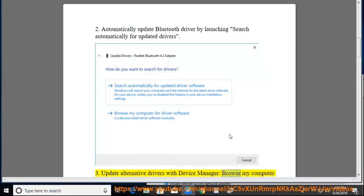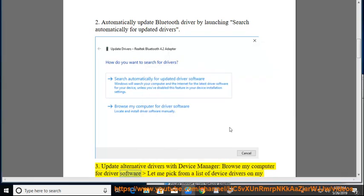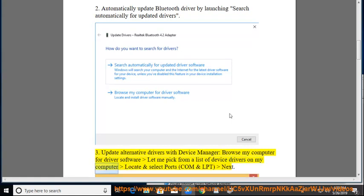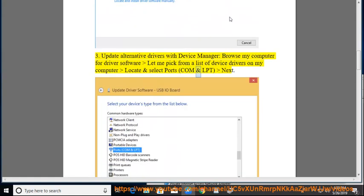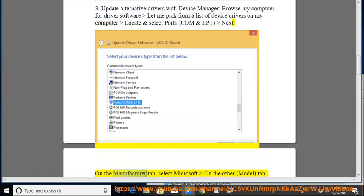Tip 3: Update alternative drivers. Open Device Manager, browse my computer for driver software, let me pick from a list of device drivers on my computer. Locate and select Ports COM and LPT, then on the Manufacturer tab select Microsoft.